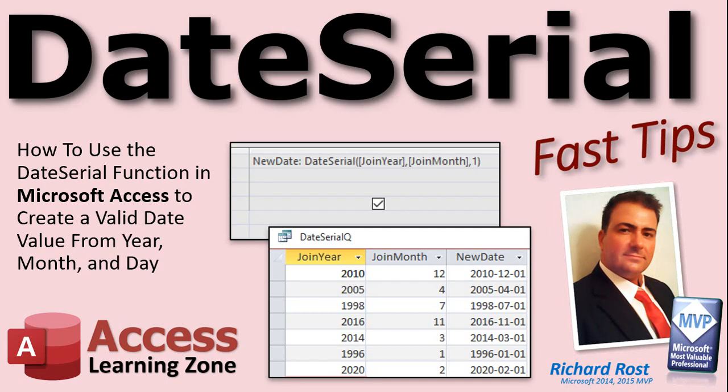Welcome to another Fast Tips video brought to you by AccessLearningZone.com. I am your instructor, Richard Rost. In today's video, I'm going to show you how to use the Date Serial function in Microsoft Access to create a valid date field from year, month, and day values.